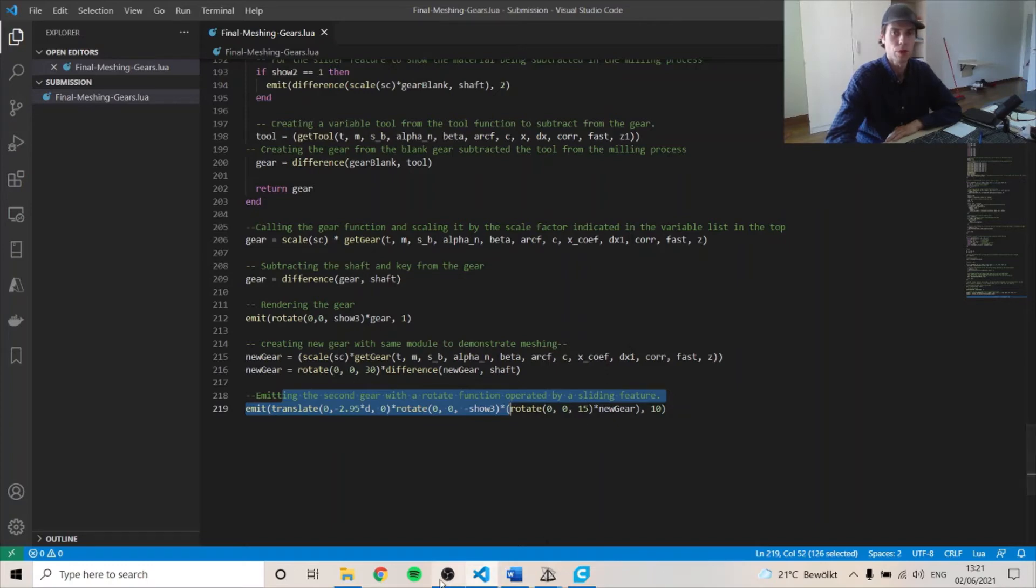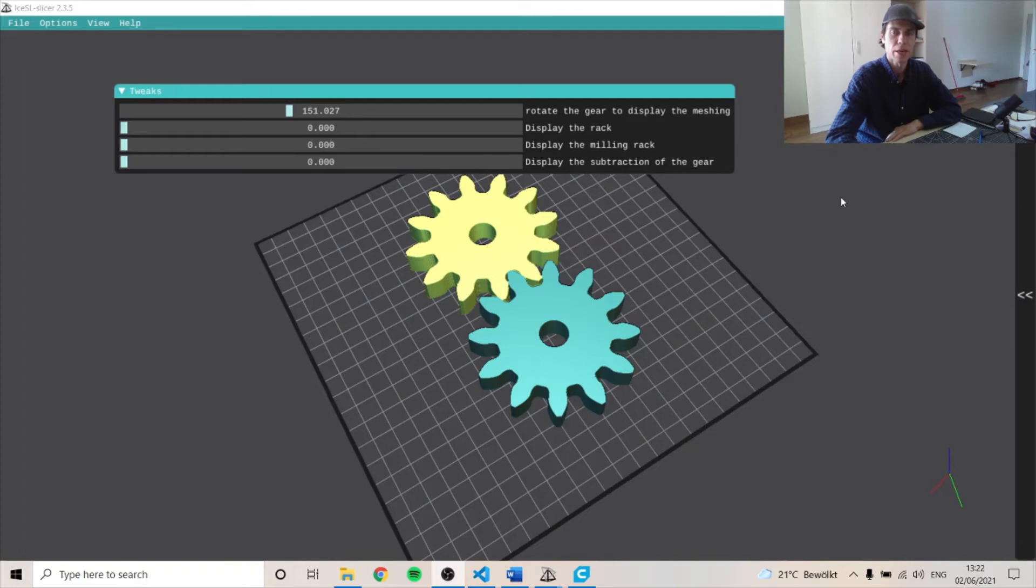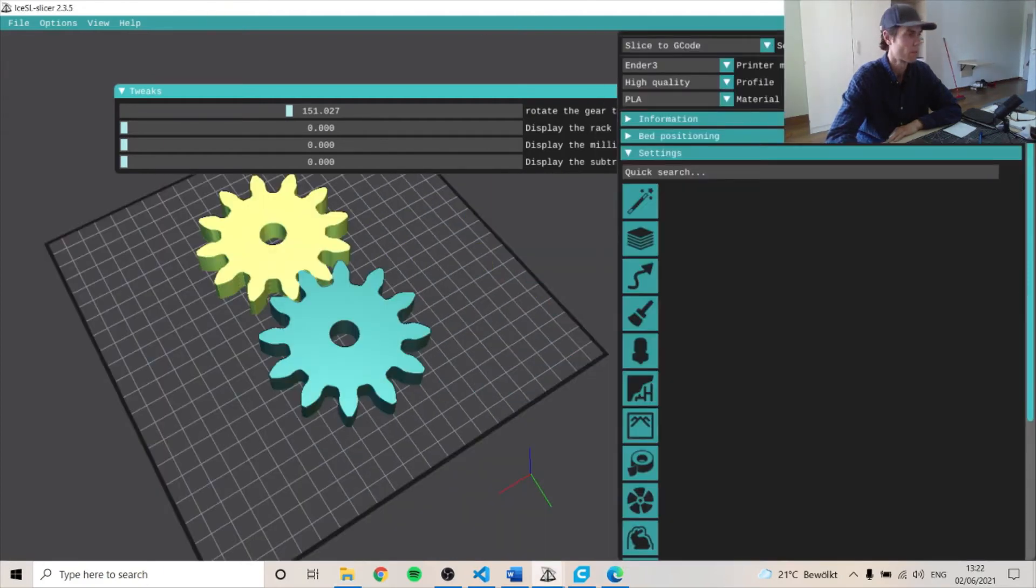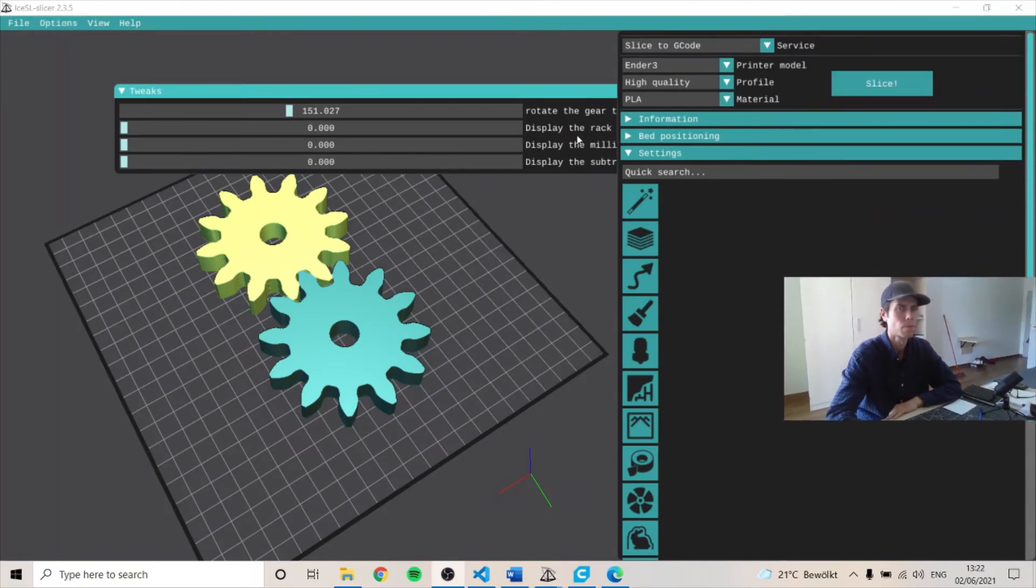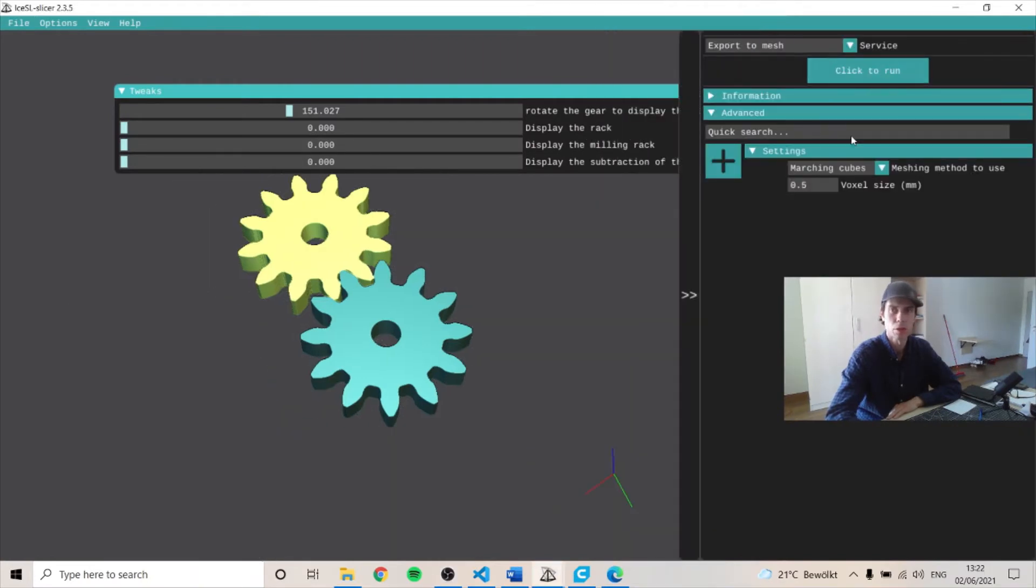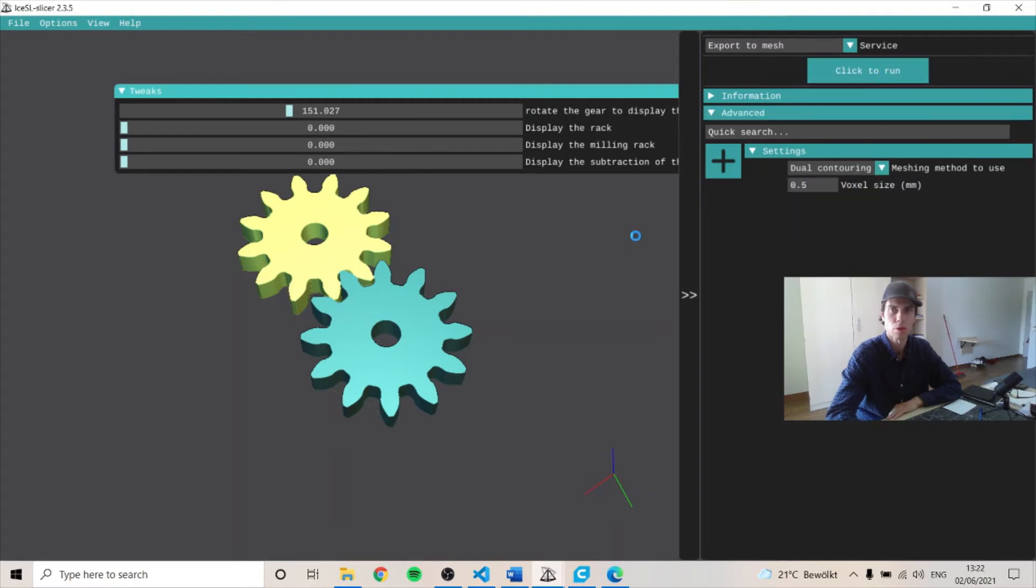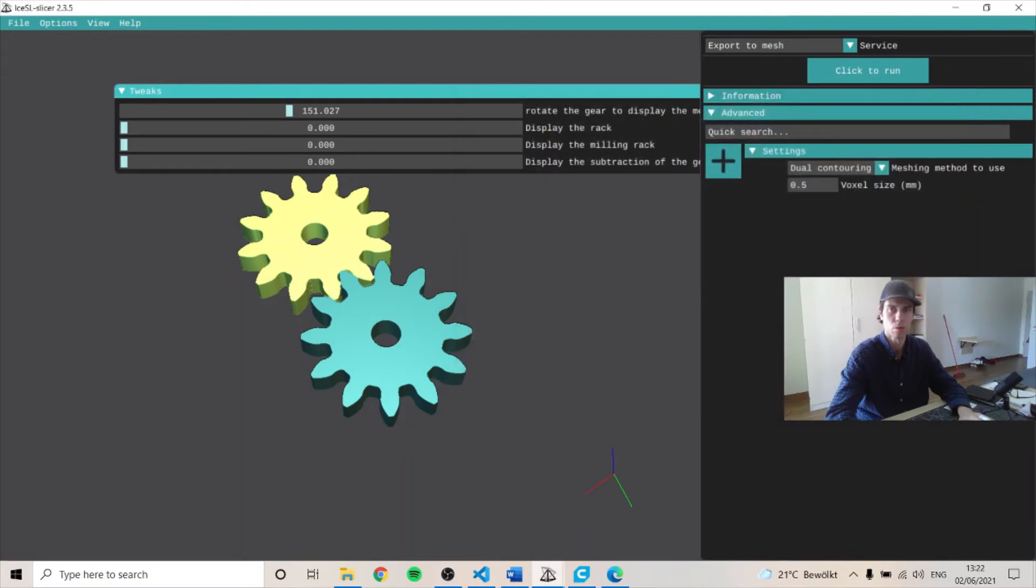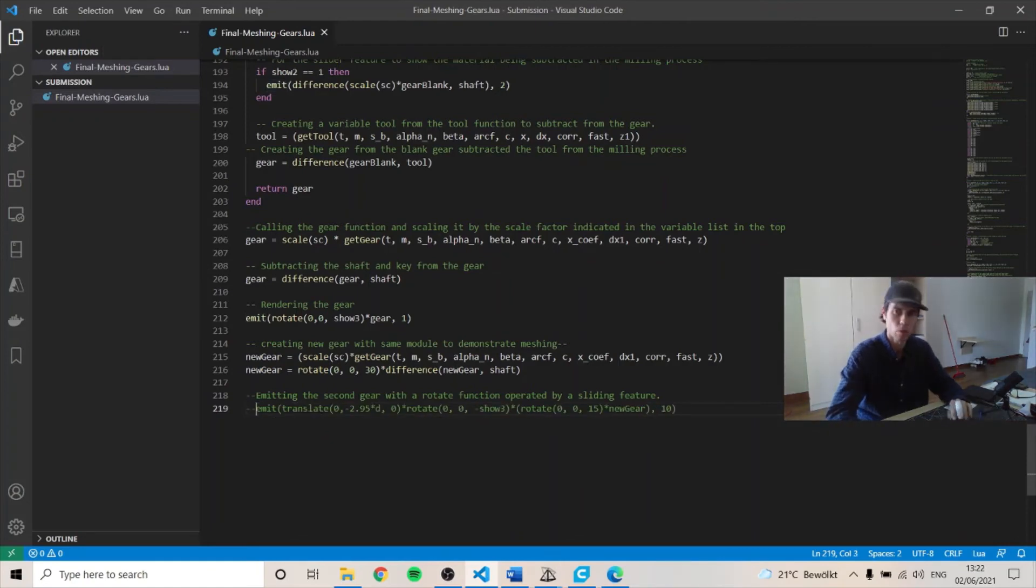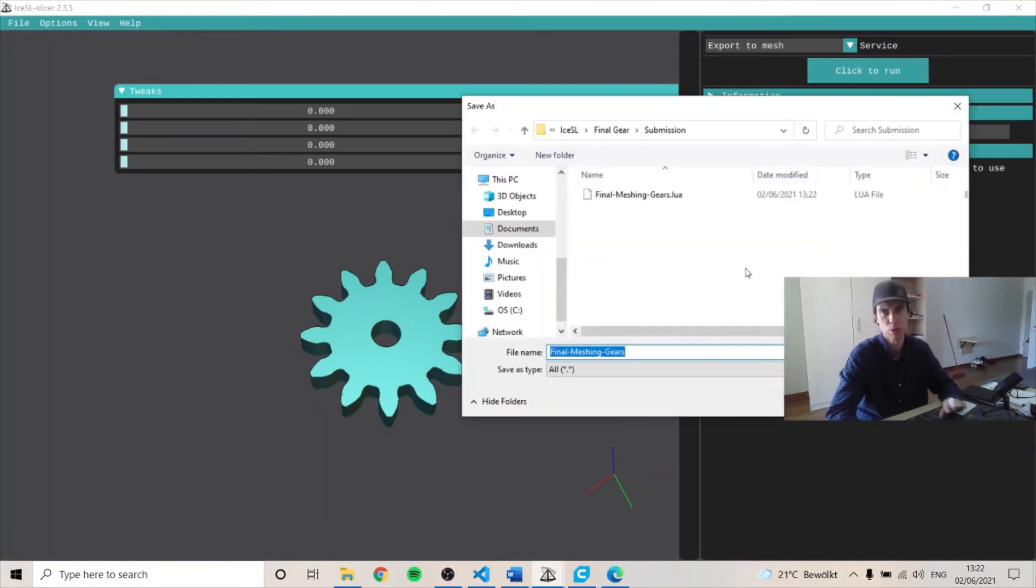So if we go over to here, we can create an STL file. And then we can show how to print it. So let's go here. So I can go export to mesh. Do a contouring. Click to run. Oh, actually, I want to take away one of the gears because we only want the part as one gear. And then we can print two of them here like that.